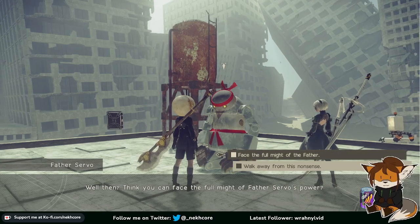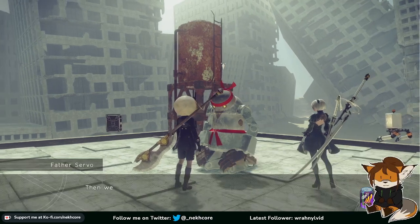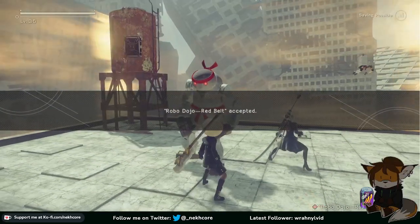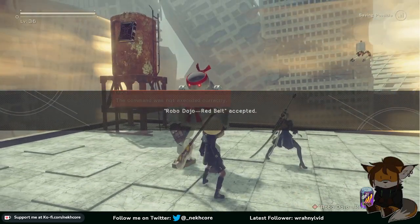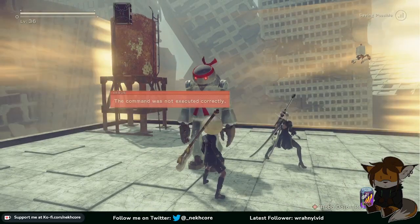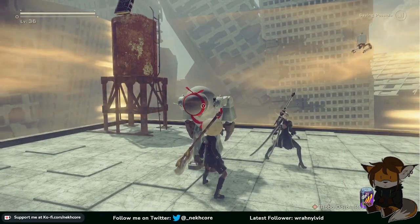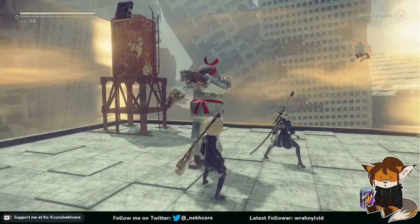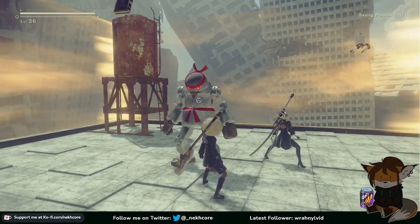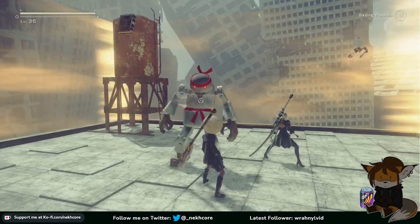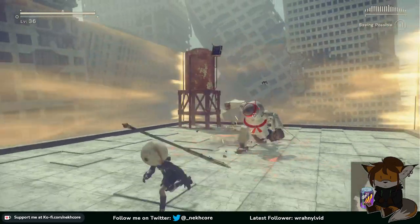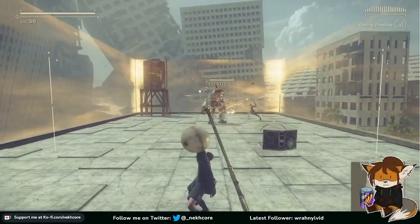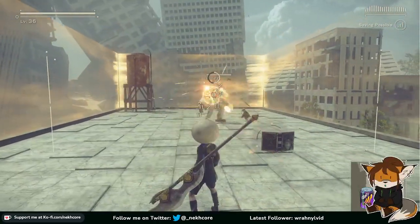Face the full might of the father? Fuck it, why not? He just bowed at me. He's level 60, holy shit.